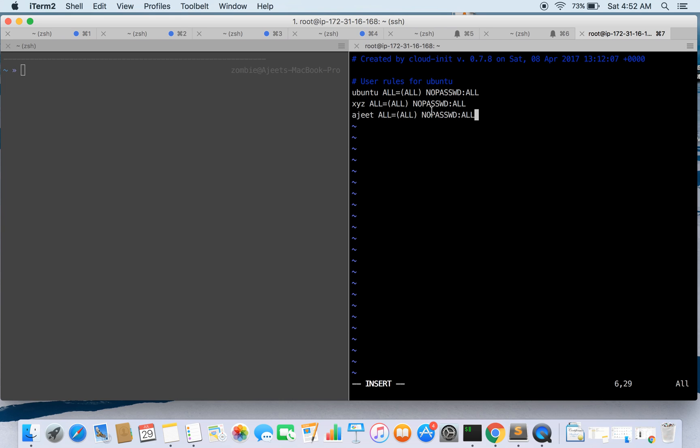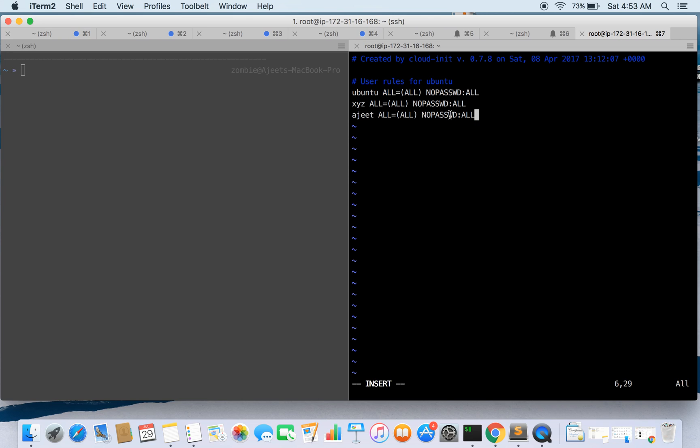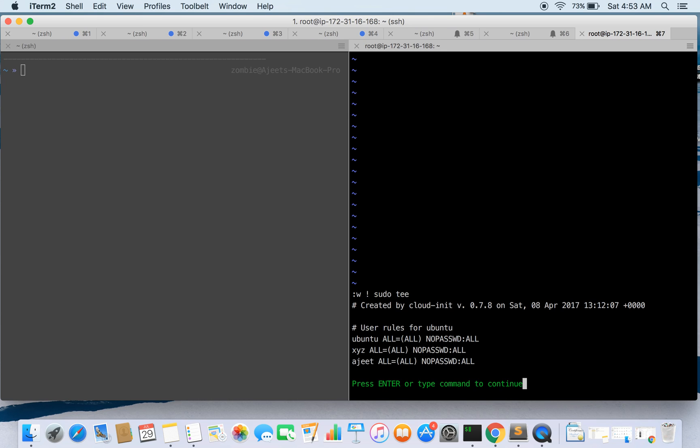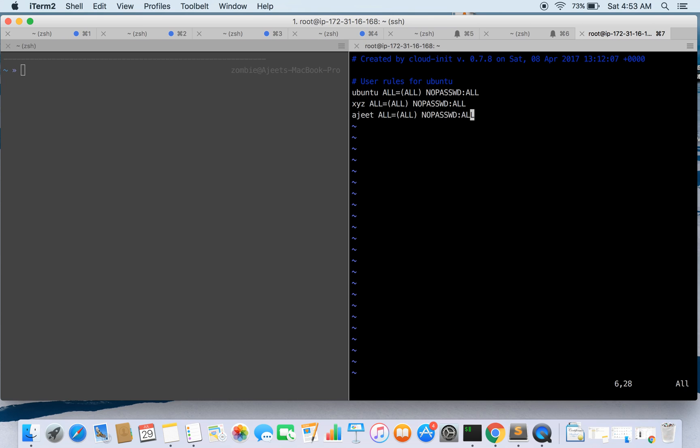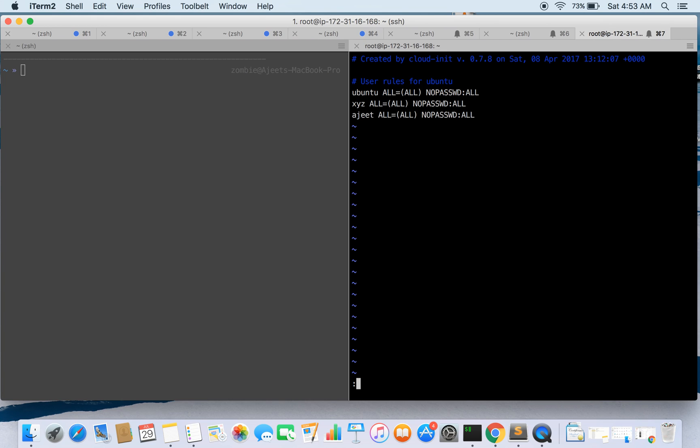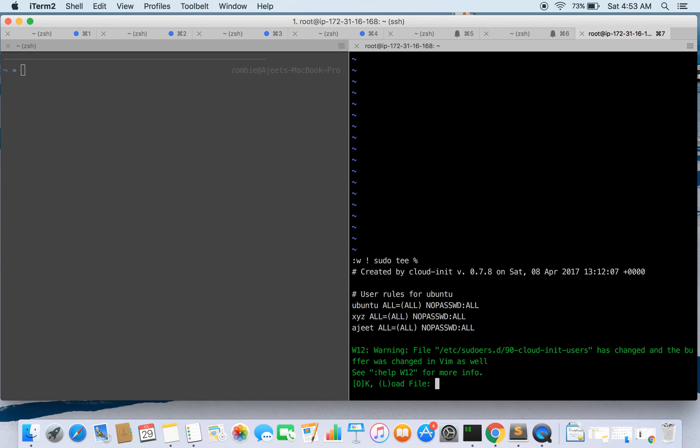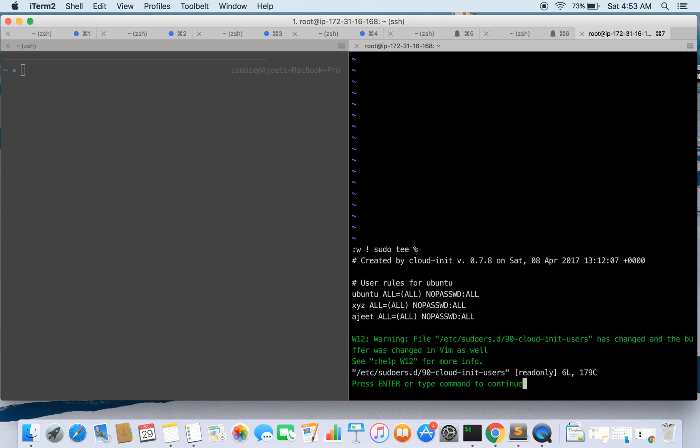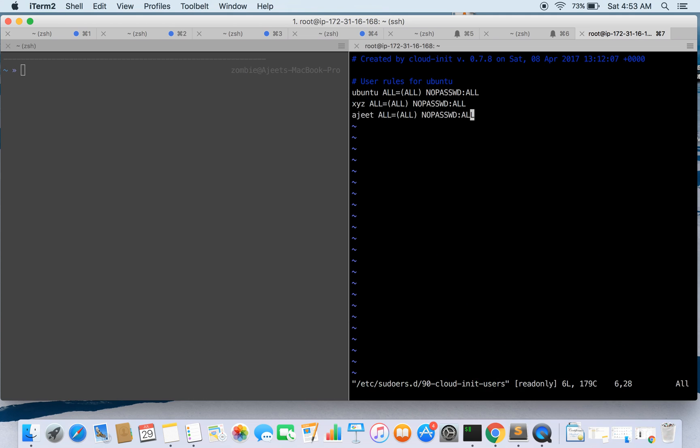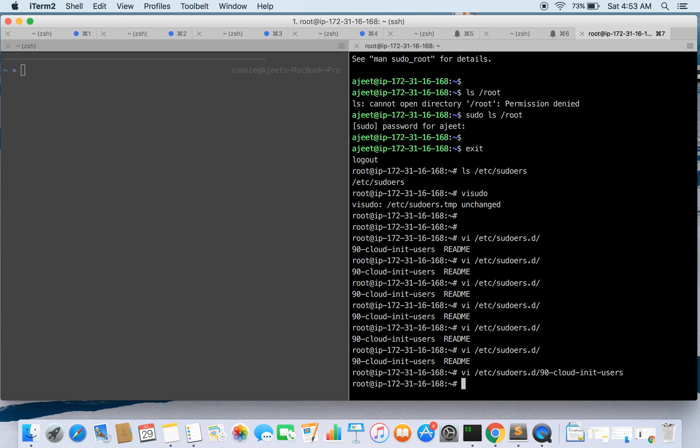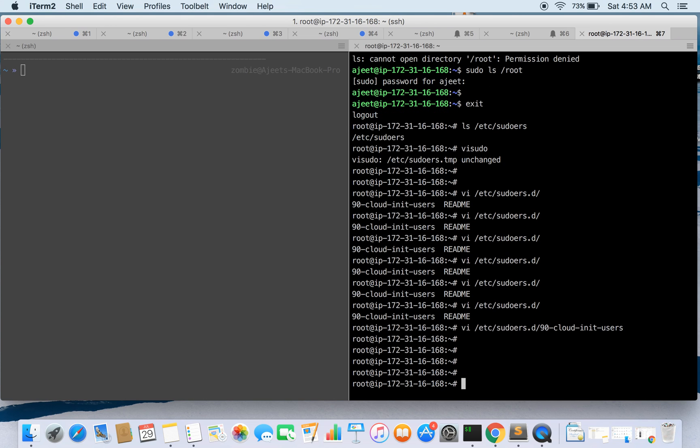The same setting you can do in sudoers file as well for that sudo group, but we are not doing it for the group. We are doing for this particular user. So let's go ahead and save the file.